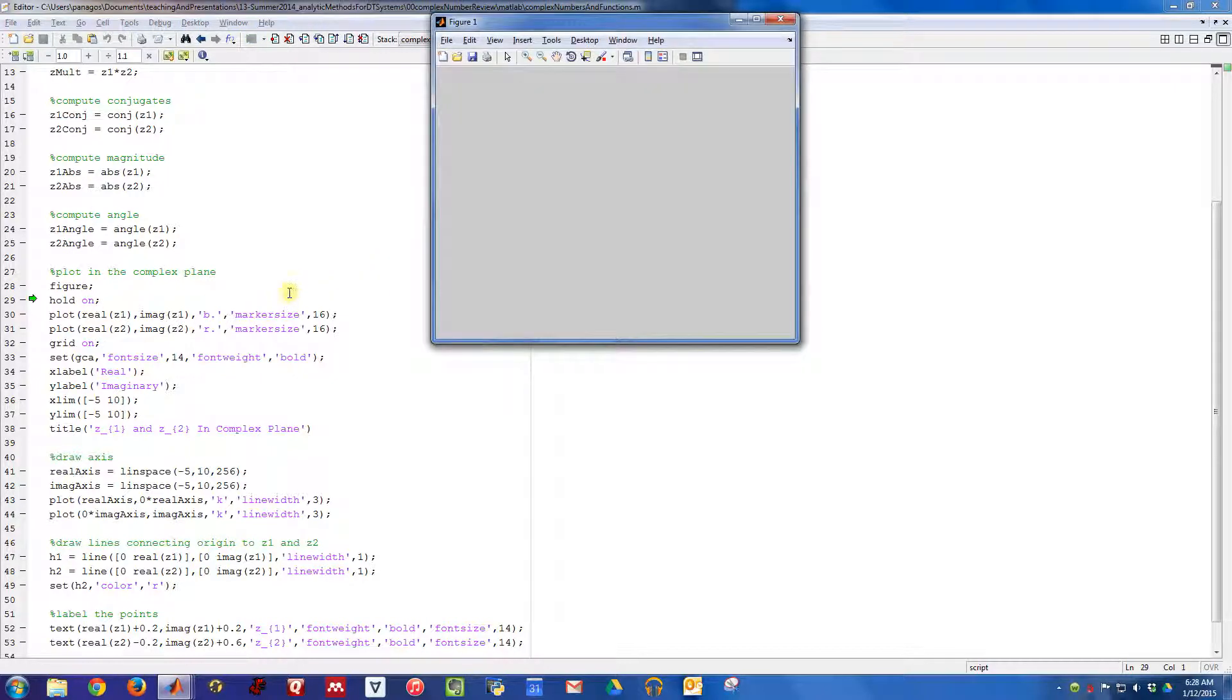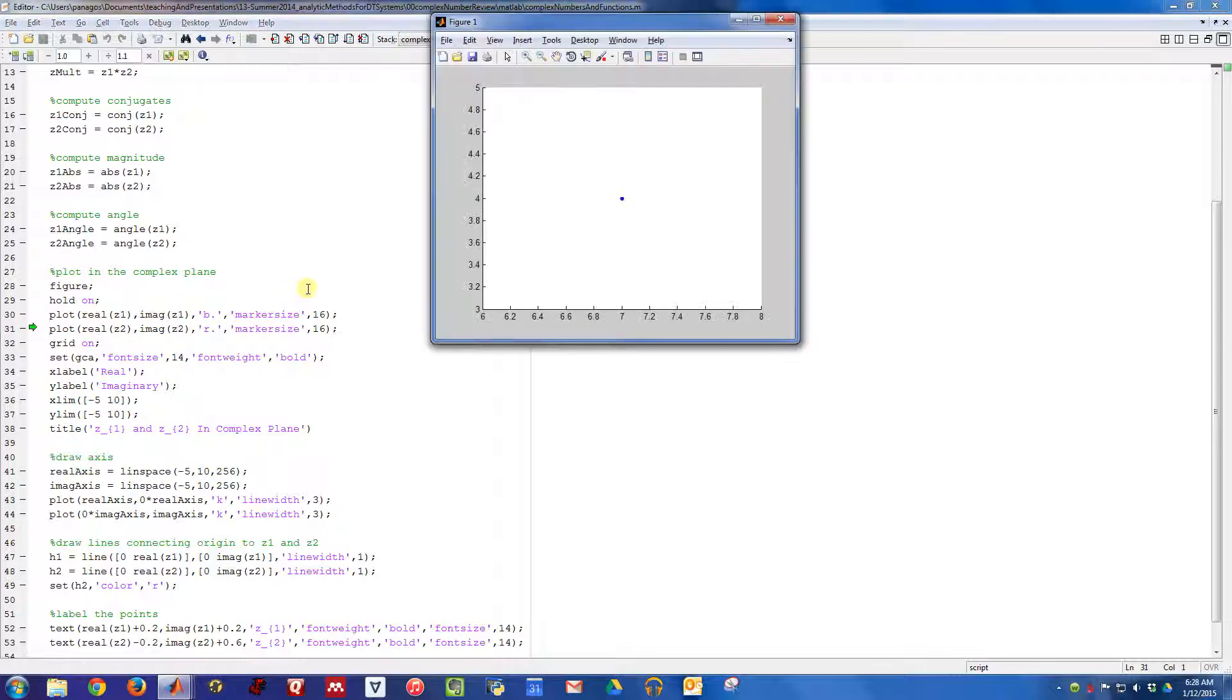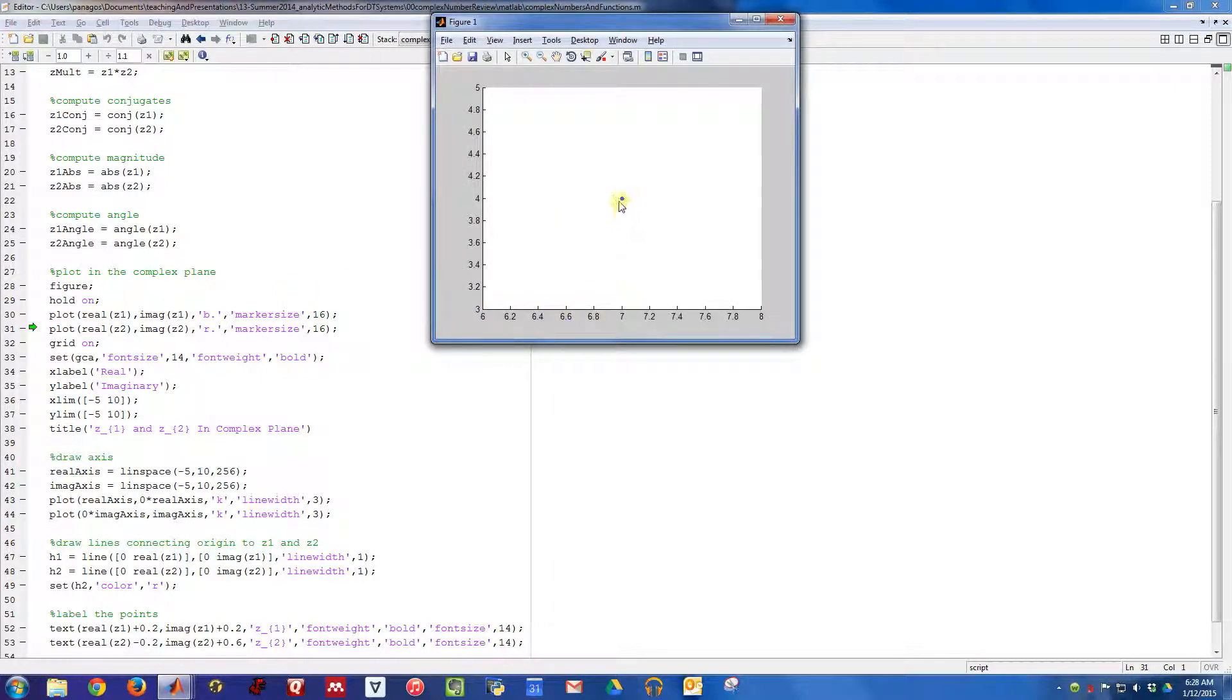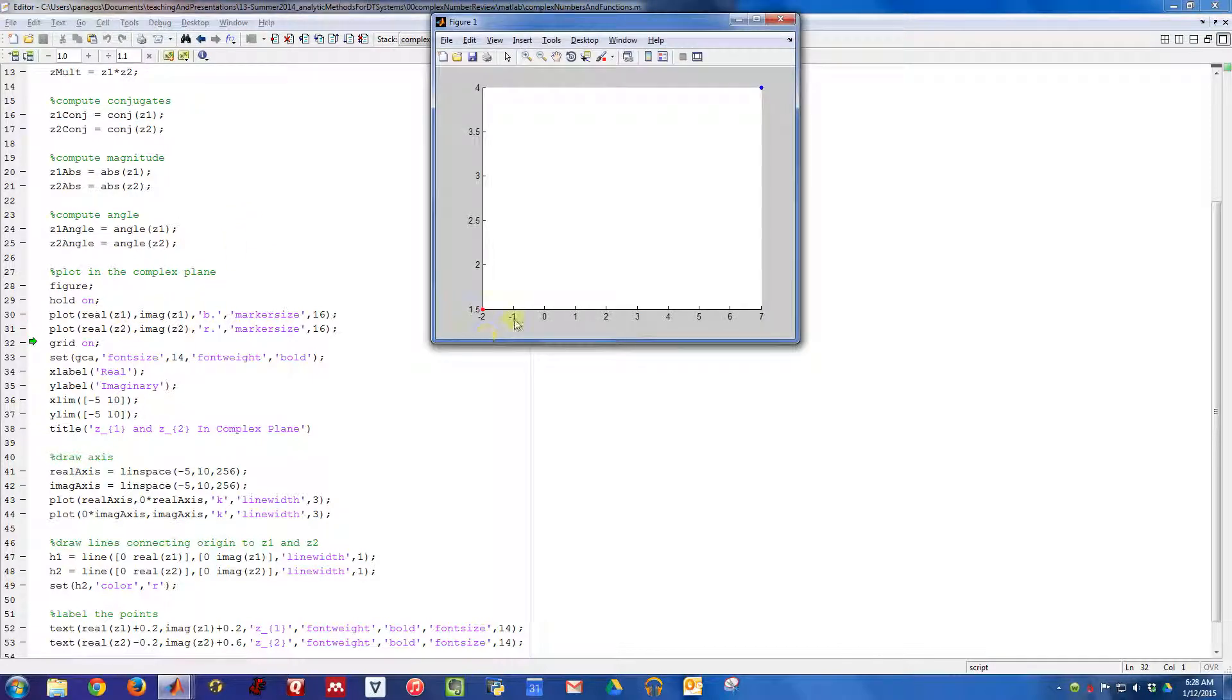If I wanted to plot this complex number in the complex plane, I can hit figure, start up a figure, turn hold on to plot multiple things. Then I can plot that point at the rectangular coordinate 7 and 4, and plot Z2 at the rectangular coordinate negative 2, 1.5.